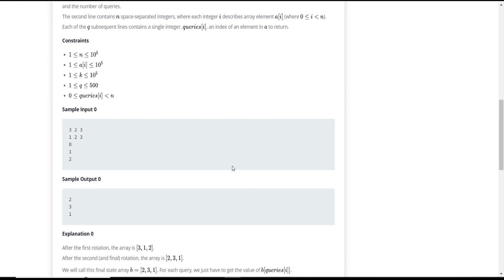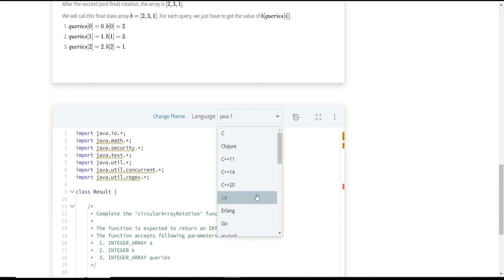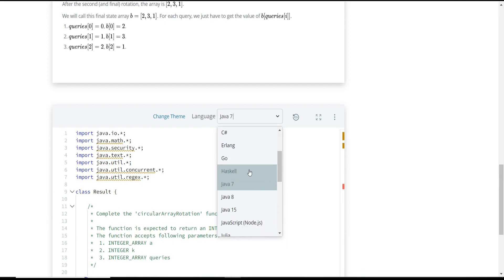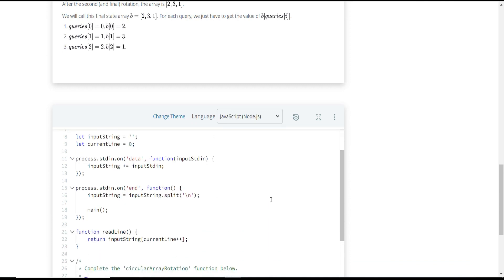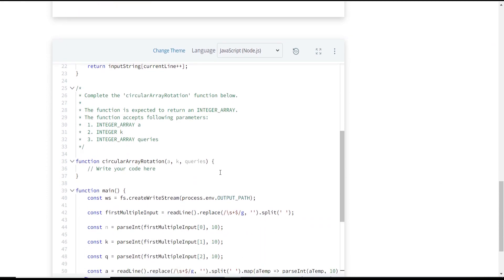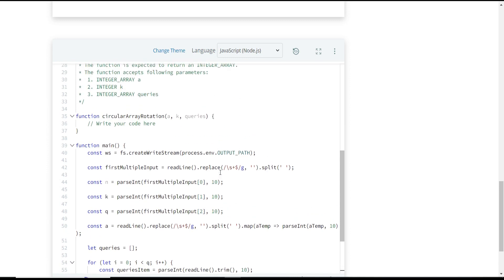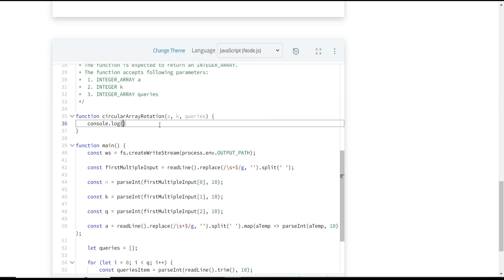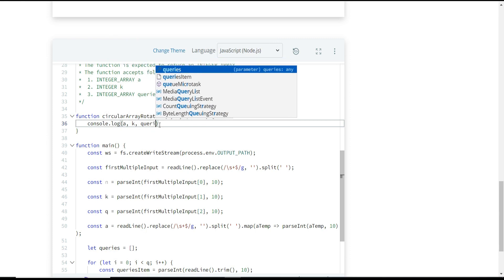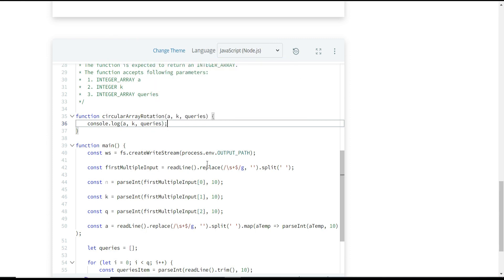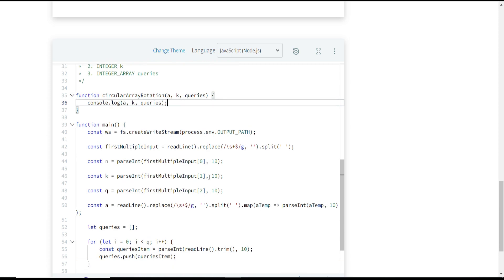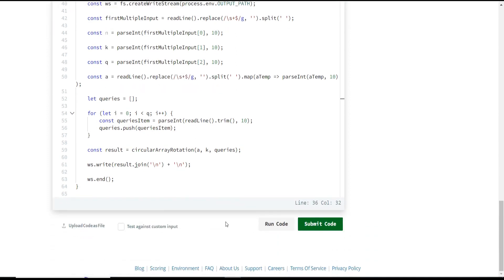Now we can go ahead and solve the problem. Let me select the programming language as JavaScript — it was initially set to Java 7 so let me change it to JavaScript Node.js. This is the function where we need to write the code. As usual, let me first console log all the input parameters to see what values are being passed — a, k, and queries.